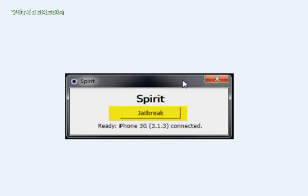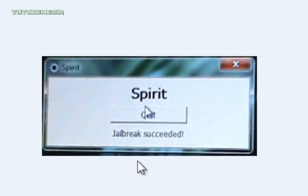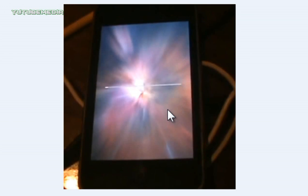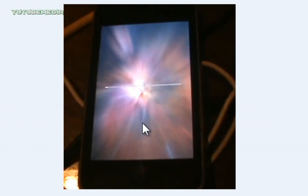And then you just click Jailbreak, and then it'll say Jailbreak Succeeded. And then it'll have a Quit button. And then on your device, it'll show you this Spirit background with a loading bar. That is being jailbroken. It takes maybe 20, 30 seconds. And then once this is done, your device will now be untethered and jailbroken on 3.1.3.